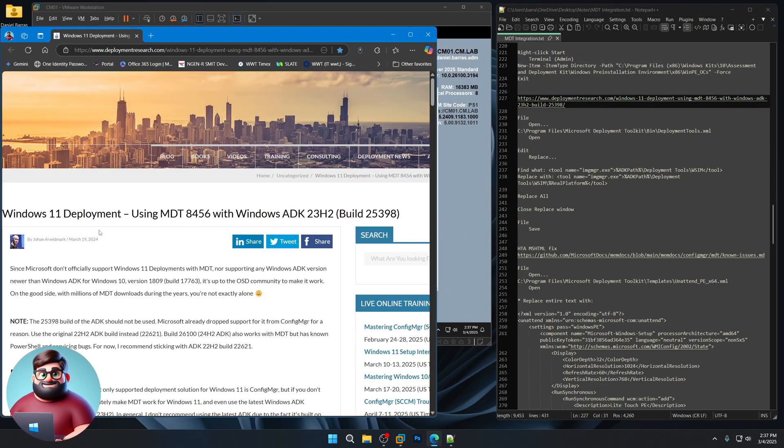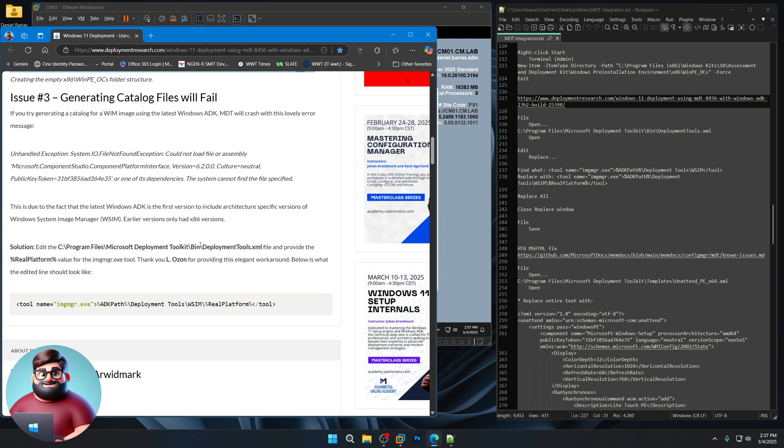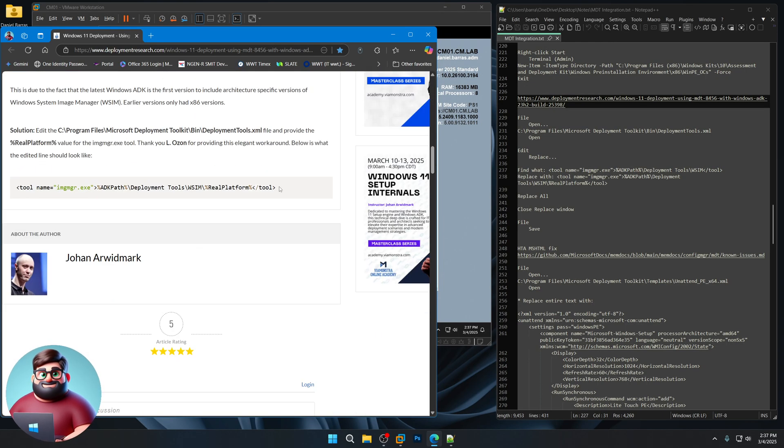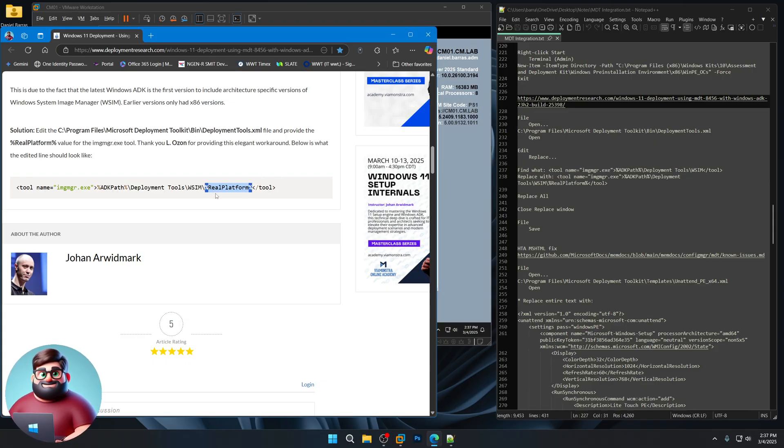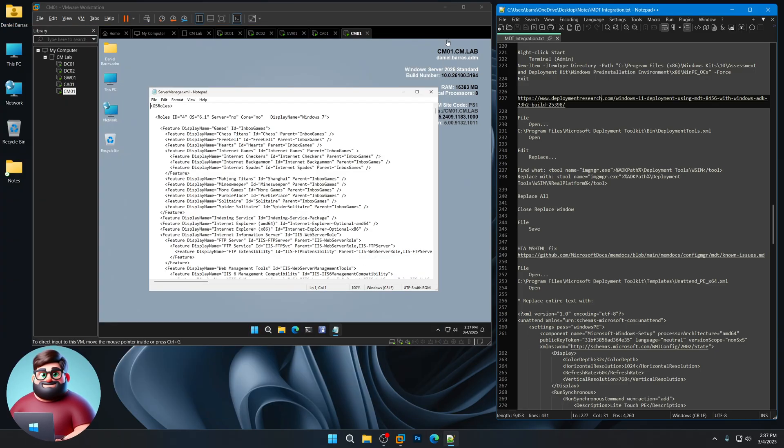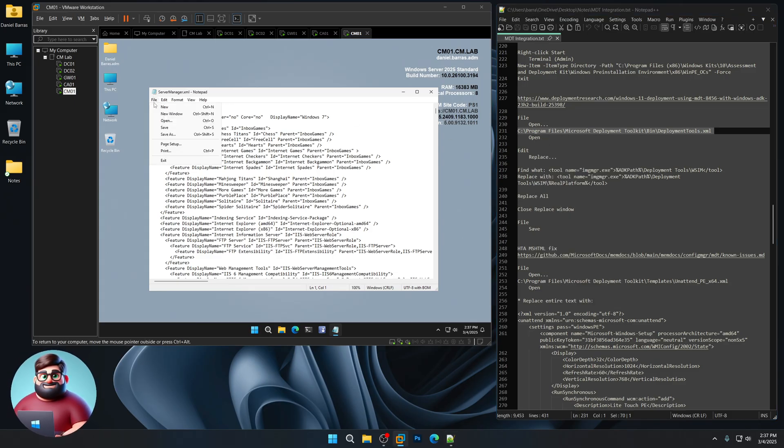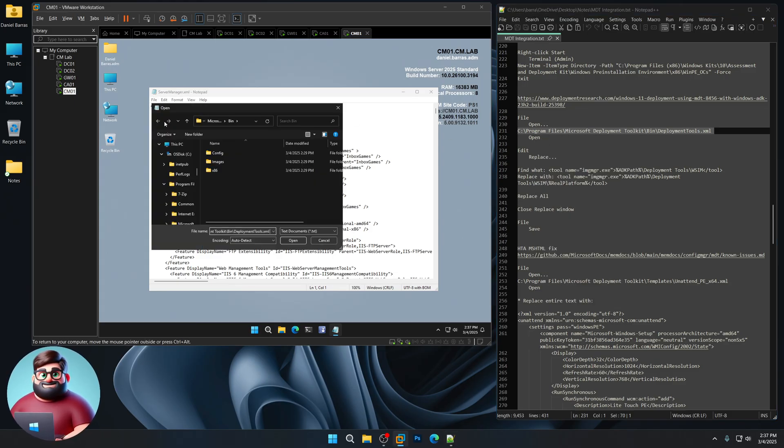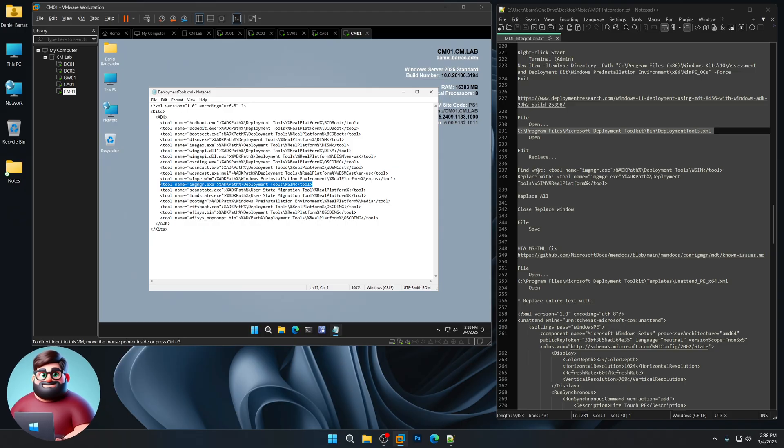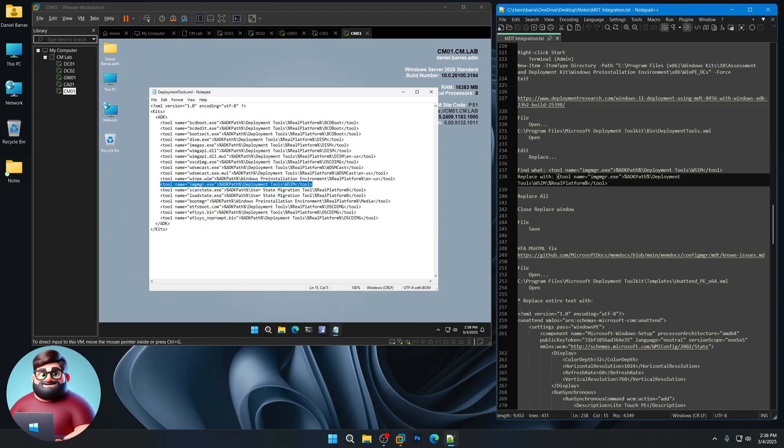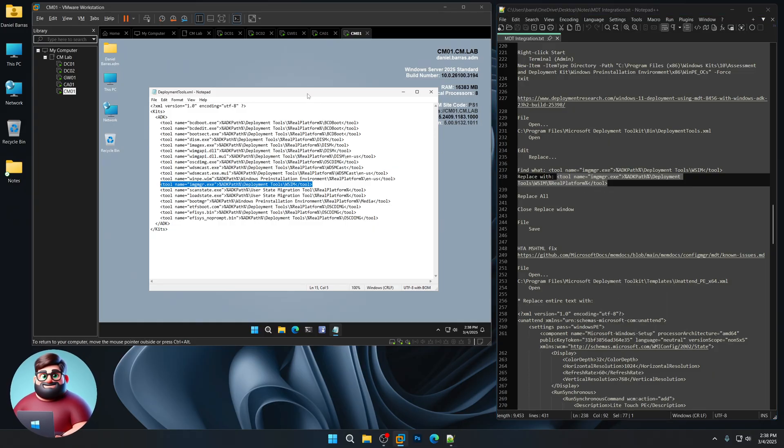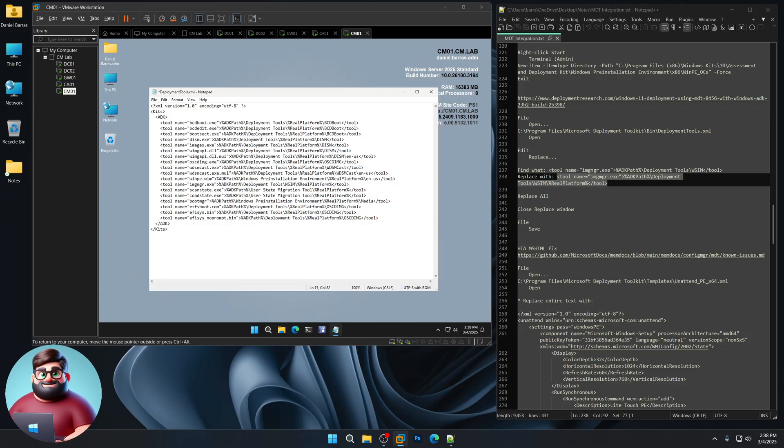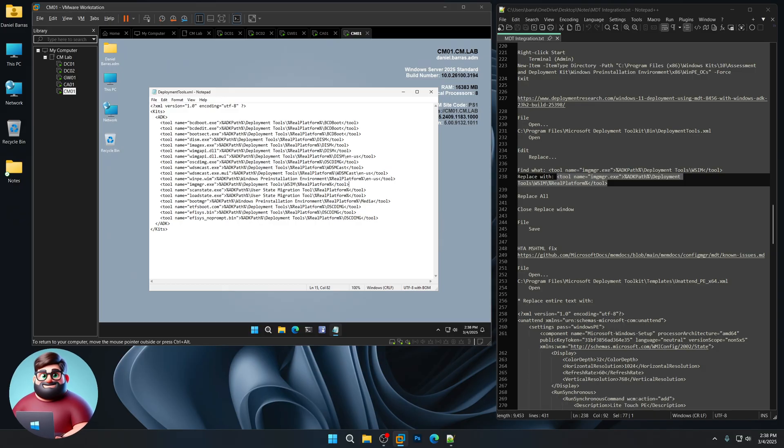We're using MDT 8456 with the ADK 23H2. But the same fix is integrated in the newer versions. You'll see that it now added the real platform. Whereas before it was just one platform. So we're going to go here. Copy this line. File. Open. Control V. Paste. You'll see that line right here. Now you can either do what I did, which is Find what, Replace with, or you can just copy this line. Here. Control V to paste to replace that line. You'll see that now it adds that real platform. File. Save. And you're good there.